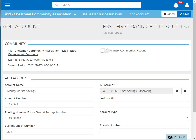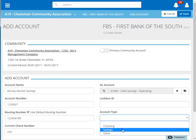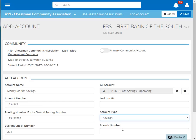Next, we'll choose the type of account this is, and finally the branch number, which will print on the checks.